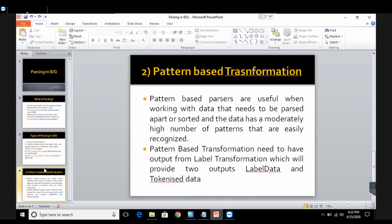Before beginning with the practical, let's understand what pattern-based transformation is. Pattern-based transformation is a transformation in which we use a particular pattern to identify the data which has to be split into parts. For example, if we have first name and last name both under a column called full name, full name must have some delimiter separating the two words, so 'word word' will be the pattern in that case.